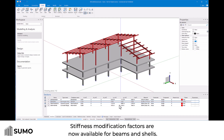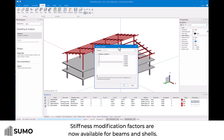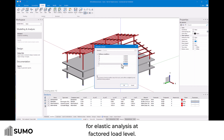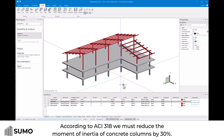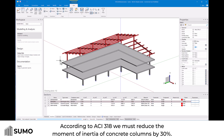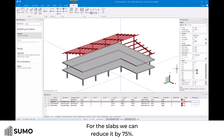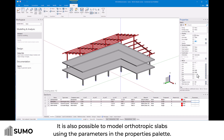Stiffness modification factors are now available for beams and shells. This allows you to reduce the moment of inertia and cross-sectional areas for elastic analysis at factored load level. According to ACI 318, we must reduce the moment of inertia of concrete columns by 30 percent, and for slabs we can reduce it by 75 percent.